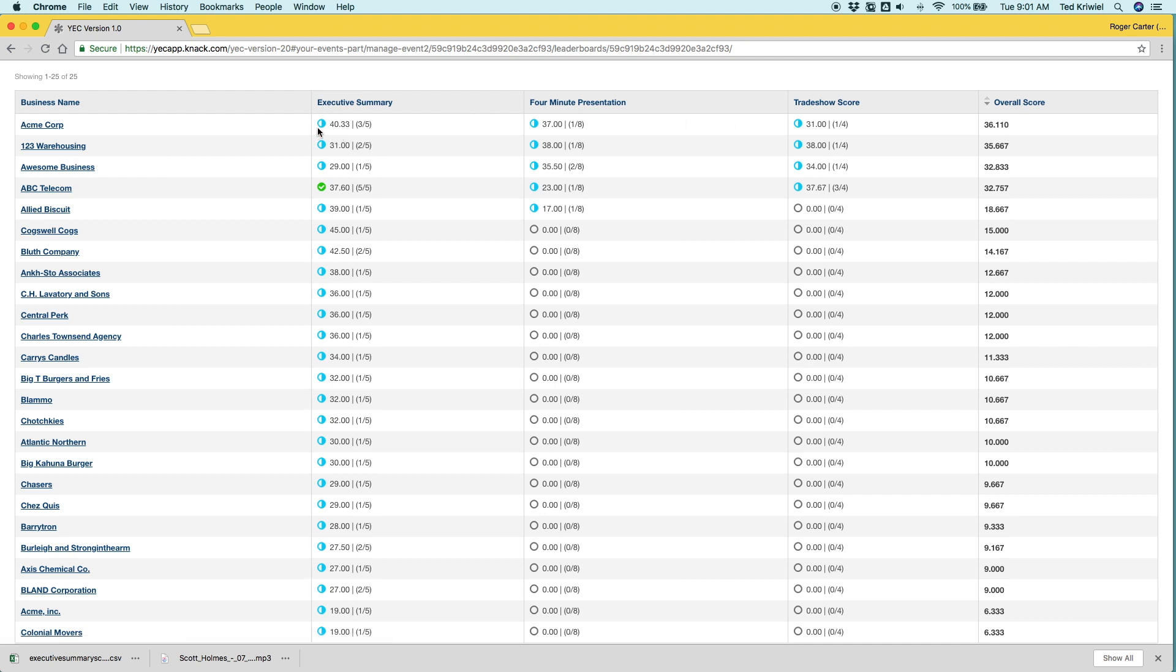Below you can see all the businesses ranked by the overall score. So Acme Corp is in first and you can see the icons here, the blue represents in process. So they haven't completed all the scores and the green represents completed because it's a check mark. The gray circles represent they have not received any scores yet. So they've not started yet.